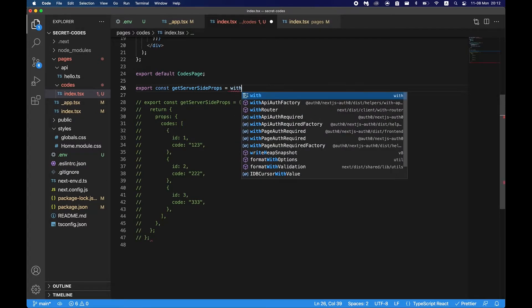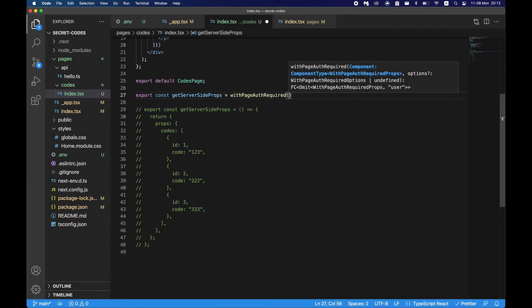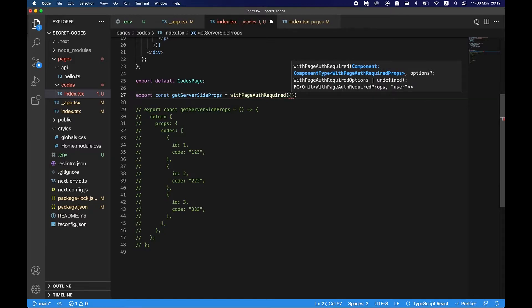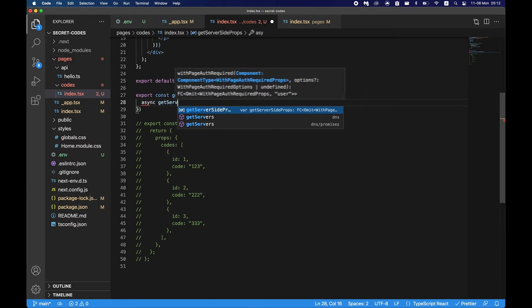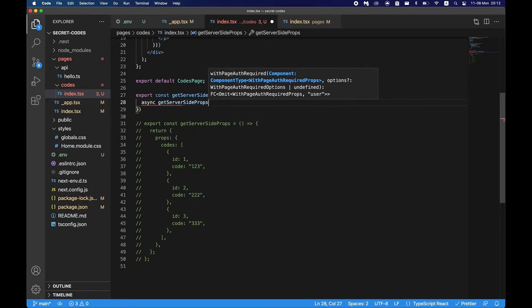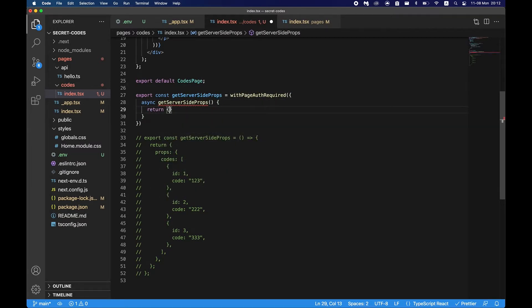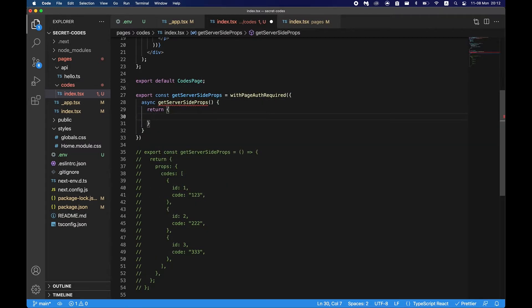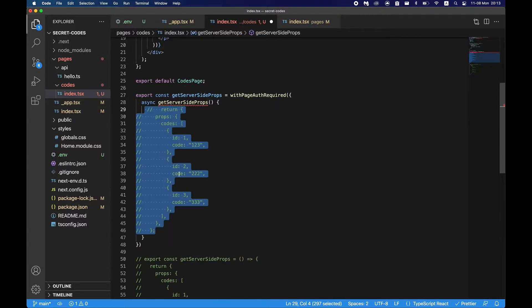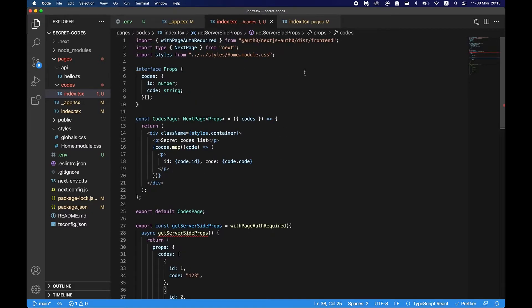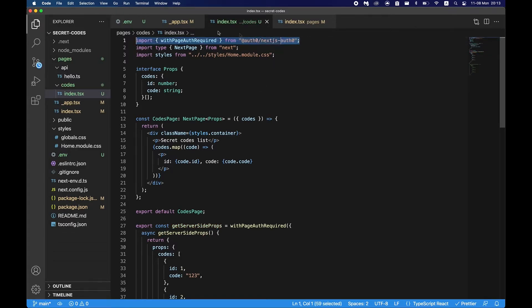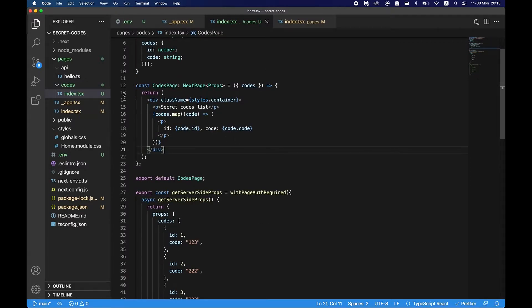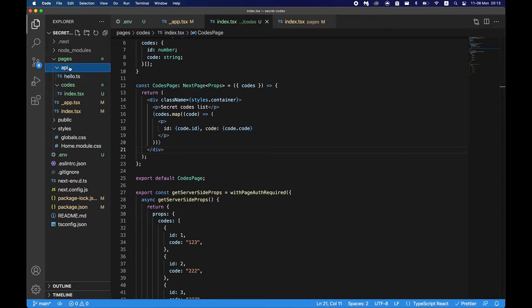Instead of doing this, what we have to do is do export const getServerSideProps with page auth required and just say async getServerSideProps, and here we just say the same as we did before. There we go. And this is erring because our import is not correct, so what we have to do is correct this import to be this exactly.